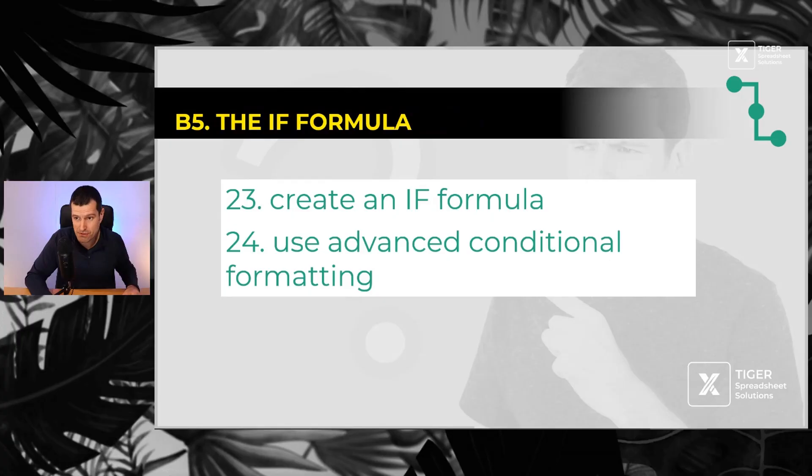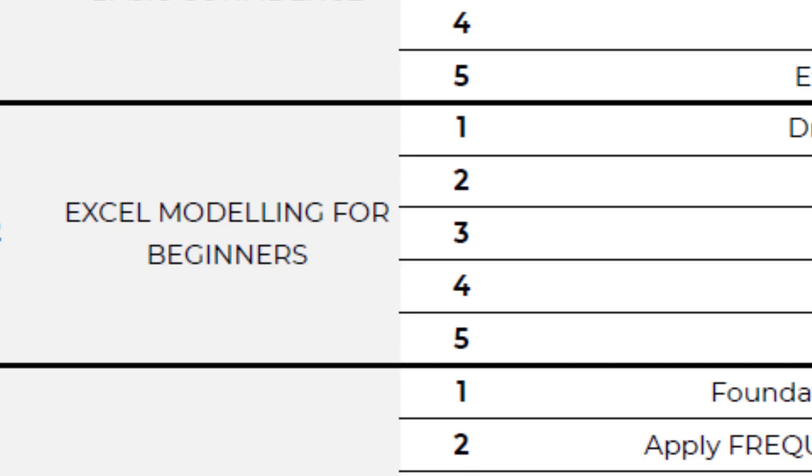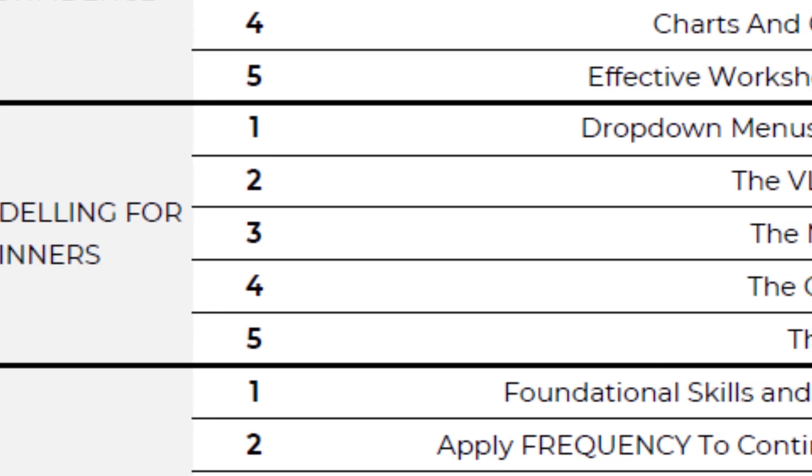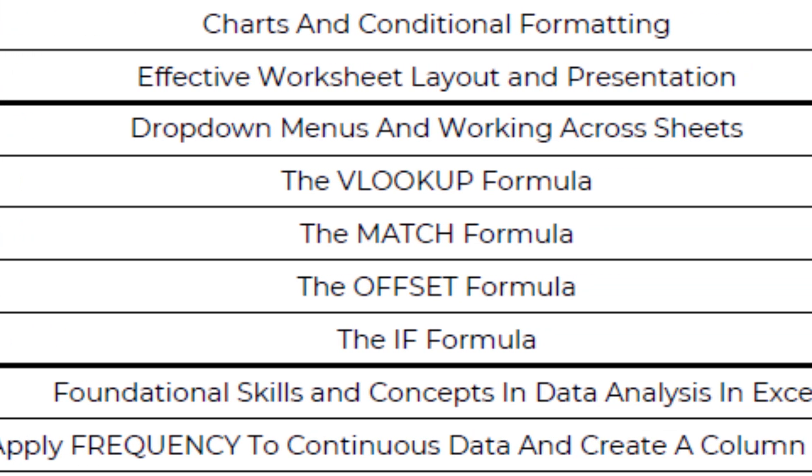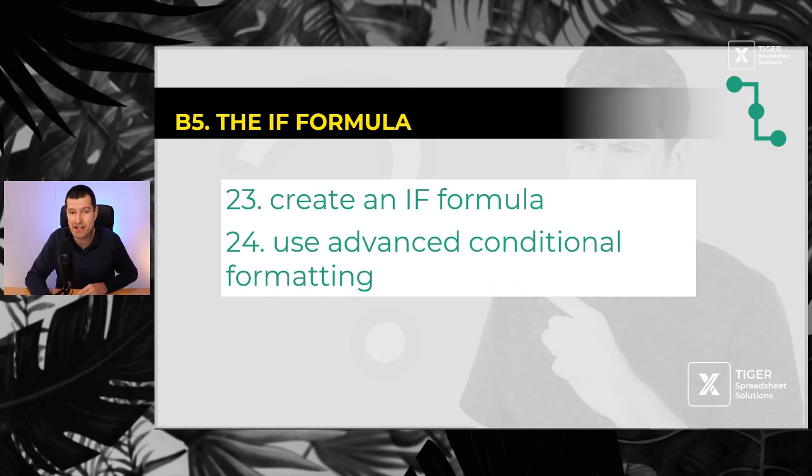Then 23 and 24, the IF formula completes our set of four Excel modeling formulas. Then number 24, using some more advanced conditional formatting techniques.